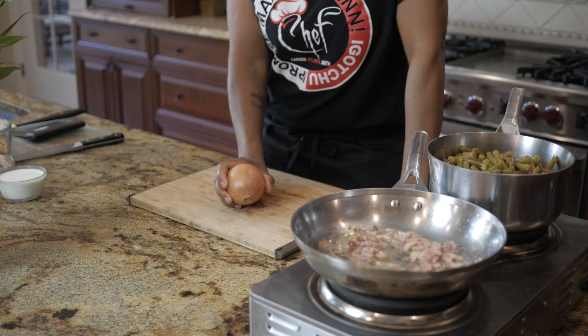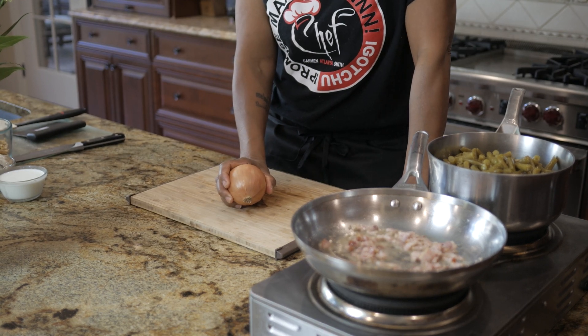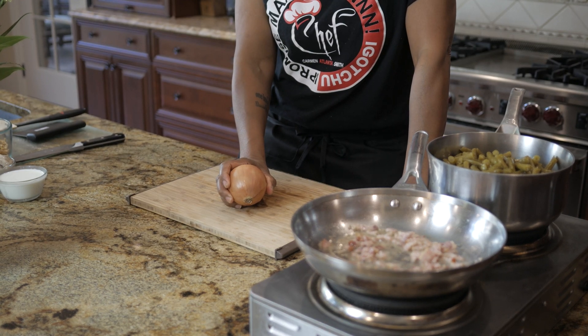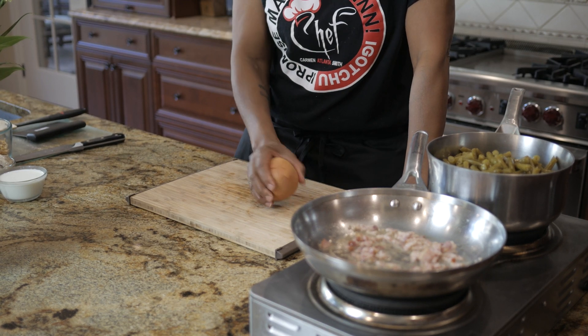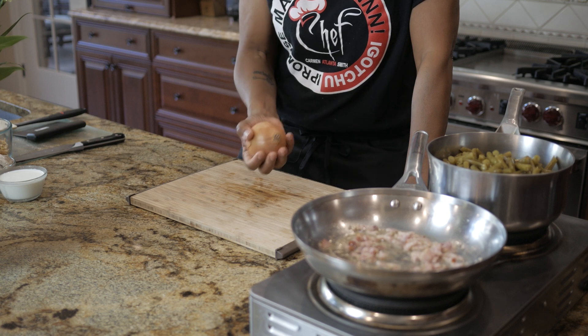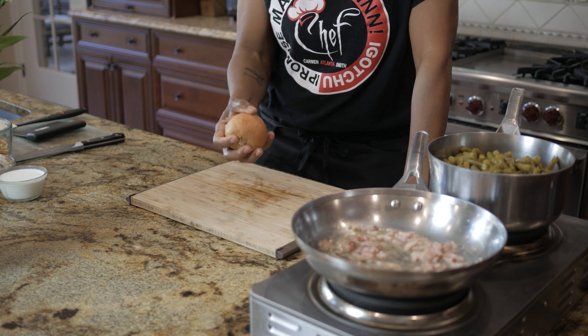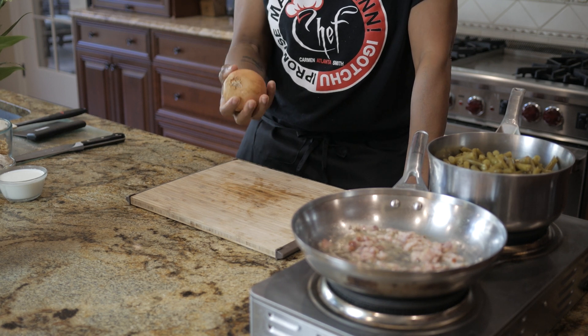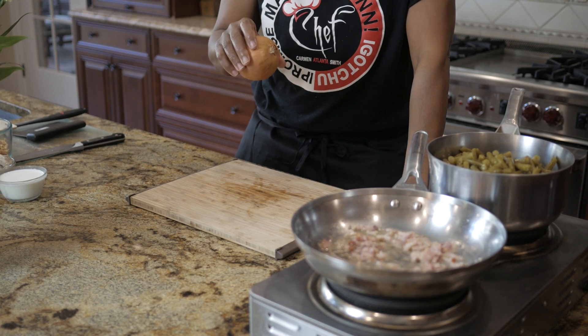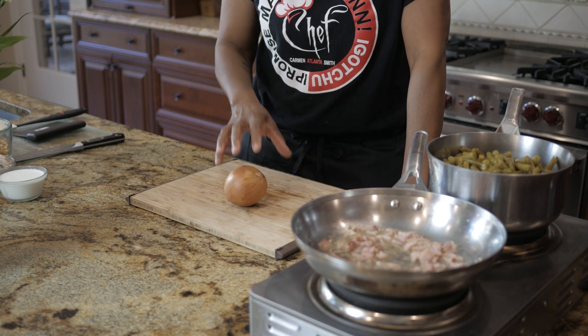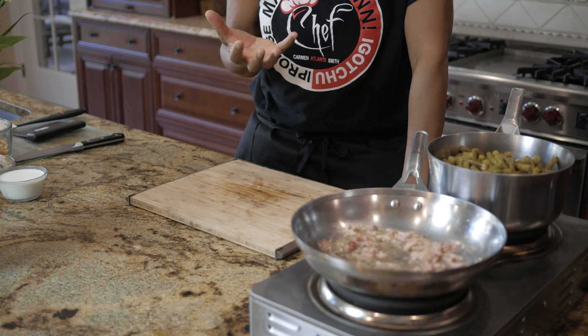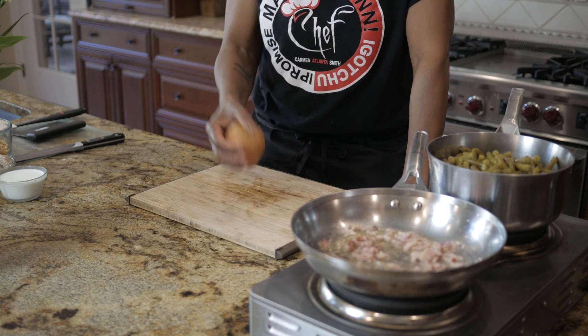The first thing we need to do is use a tripod during the entirety of filming the shot. For this effect I had the talent repeatedly drop the onion onto the cutting board. This way I'd have multiple options to choose from.